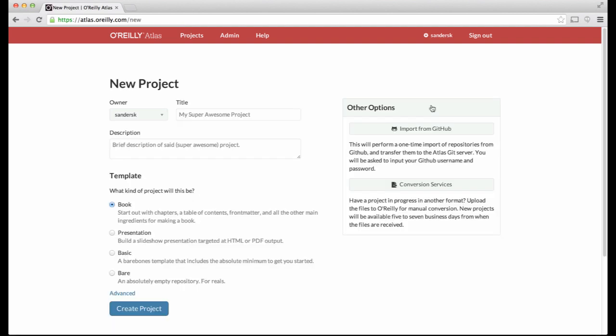When you create a new project in the Atlas system, you first choose an owner for your project. An owner is either your specific user account or a group to which you belong. The option you choose controls who will initially be set up with access to the project.